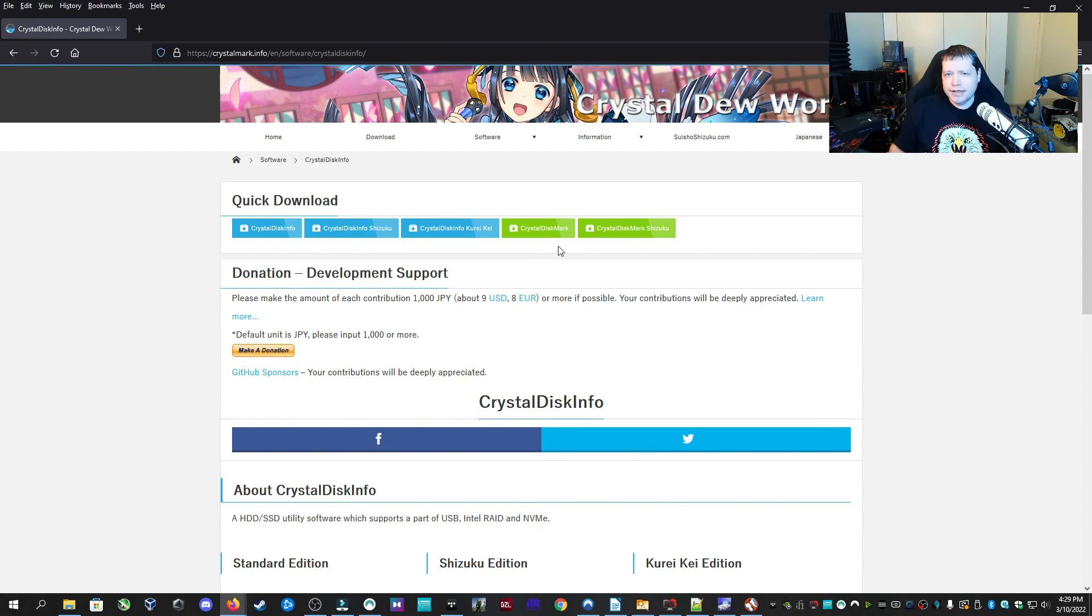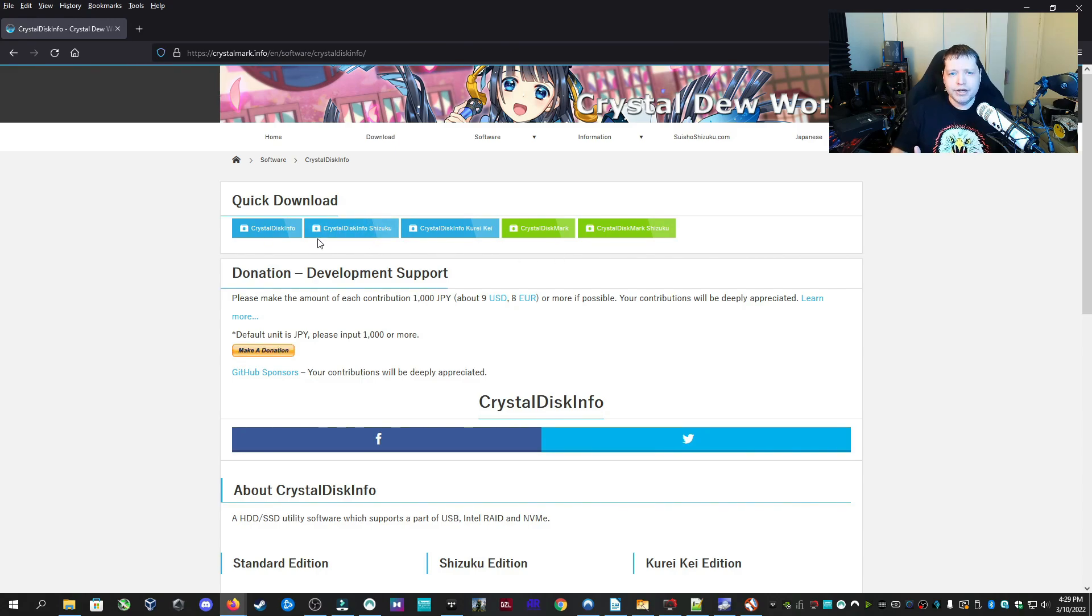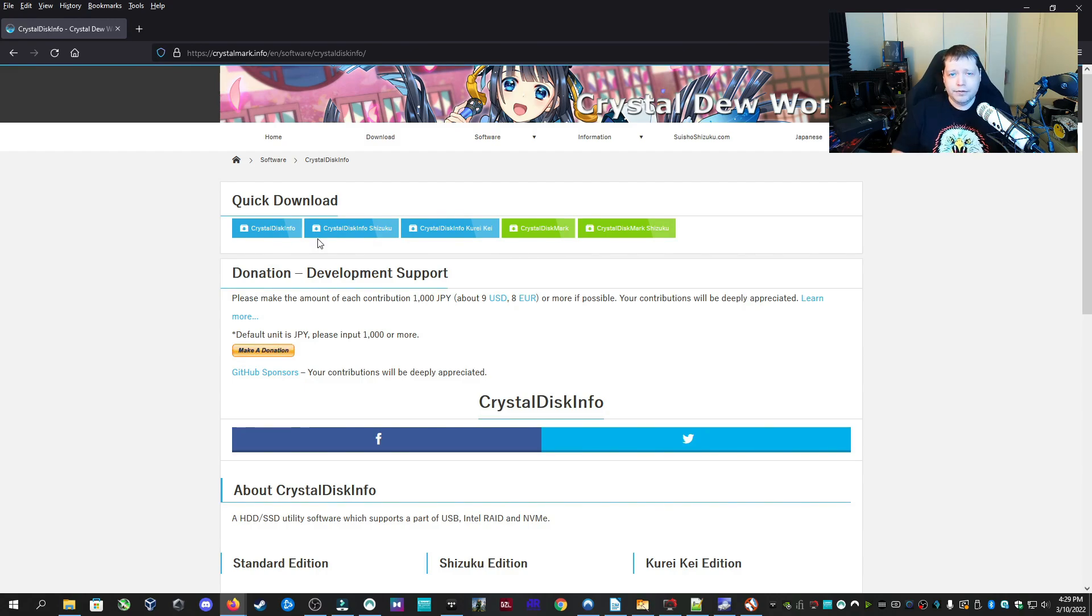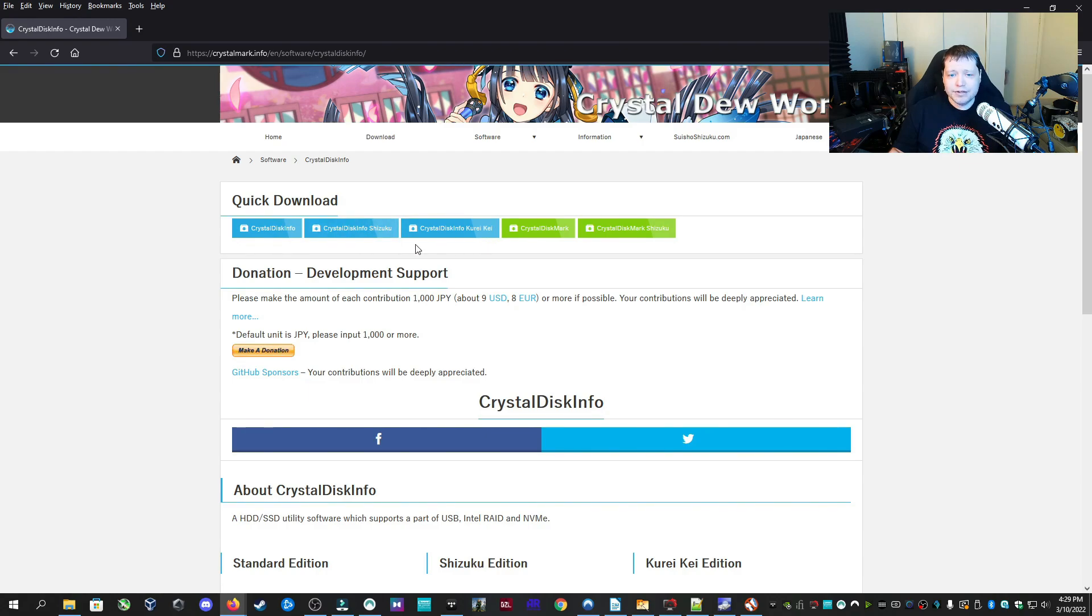CrystalDiskMark is different. It's going to be a bench test and performance test and stress test app. We're going to get information through CrystalDiskInfo, so we can just check the status of the drive and the health of the drive. So you can pick whichever one you want. These two here are anime themes, but they work exactly the same.